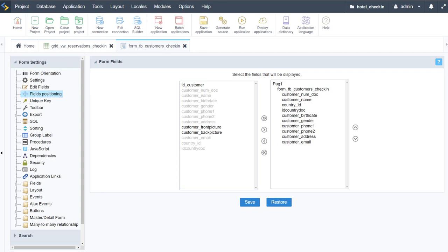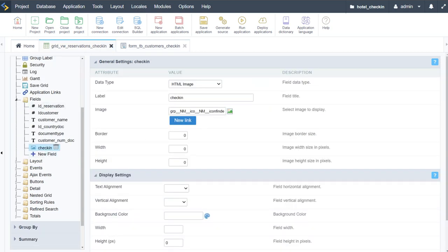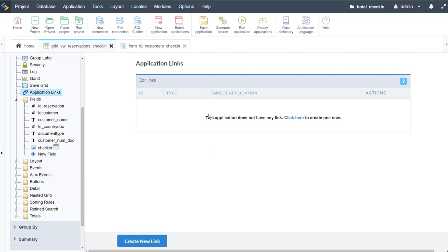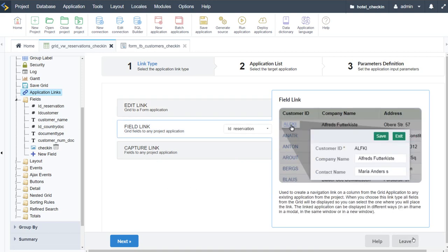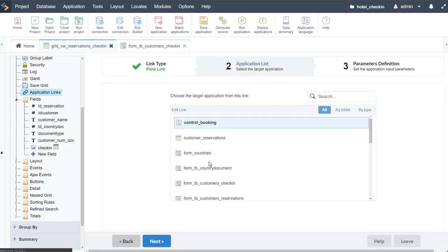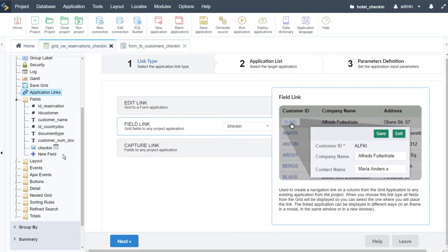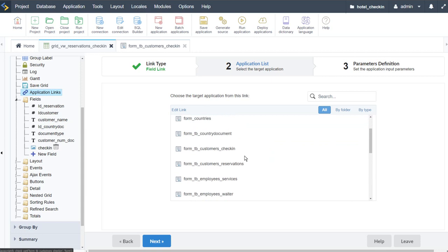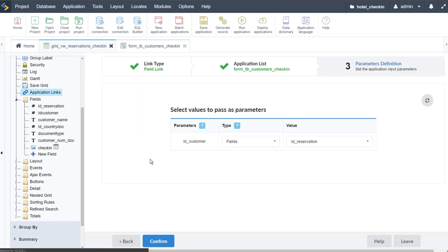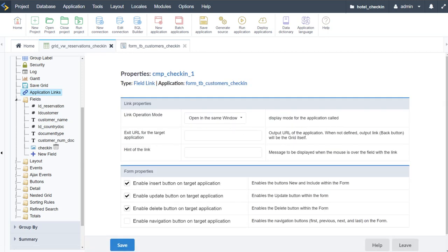With this form ready, we can actually link it to the grid. Within the application links, we'll create a new field link — selecting the check-in field we just created — then go next. We want the form 'customers_check_in', passing the customer ID. We can open that in the same window, remove the delete option, and save.